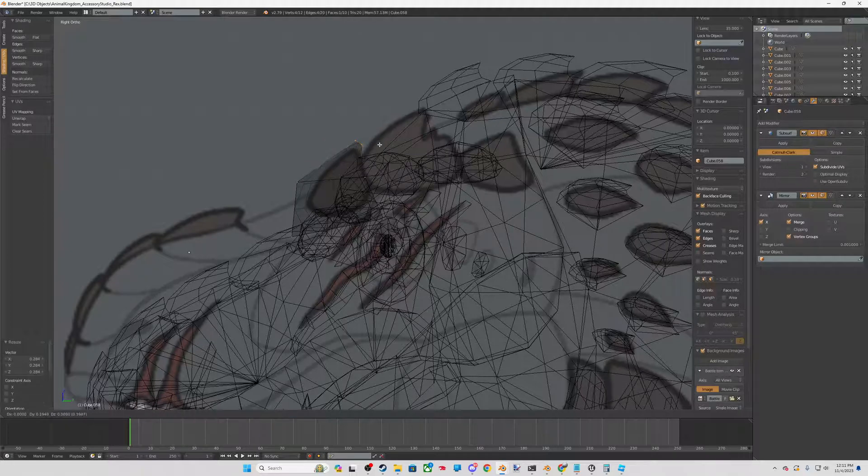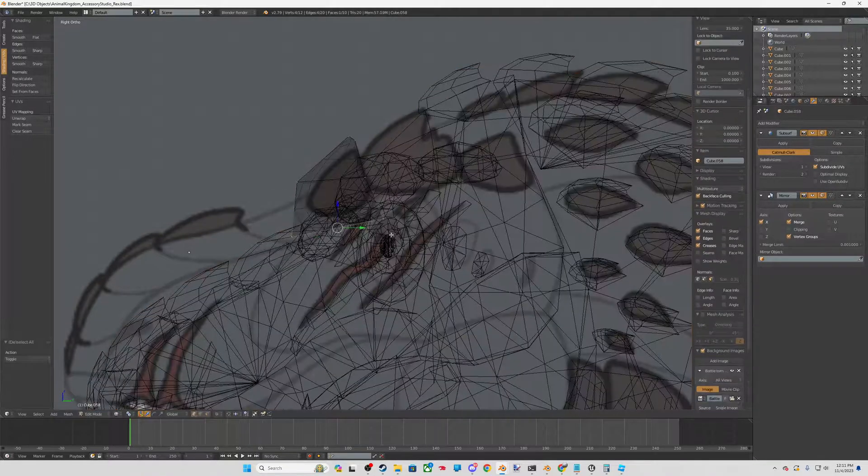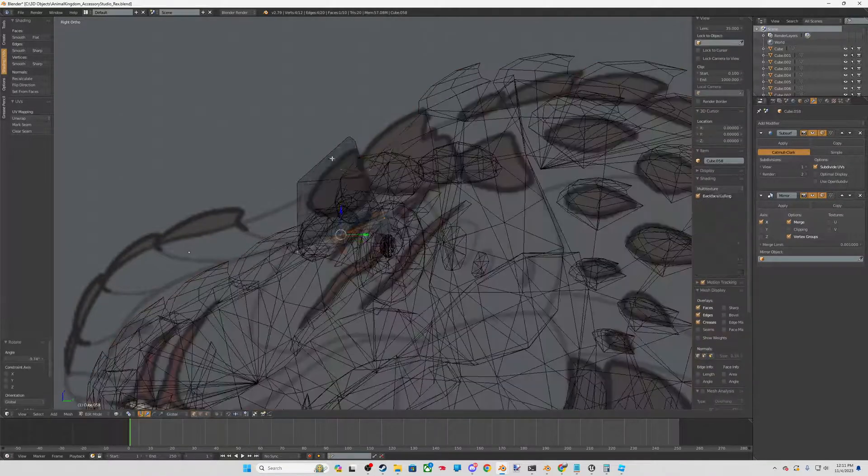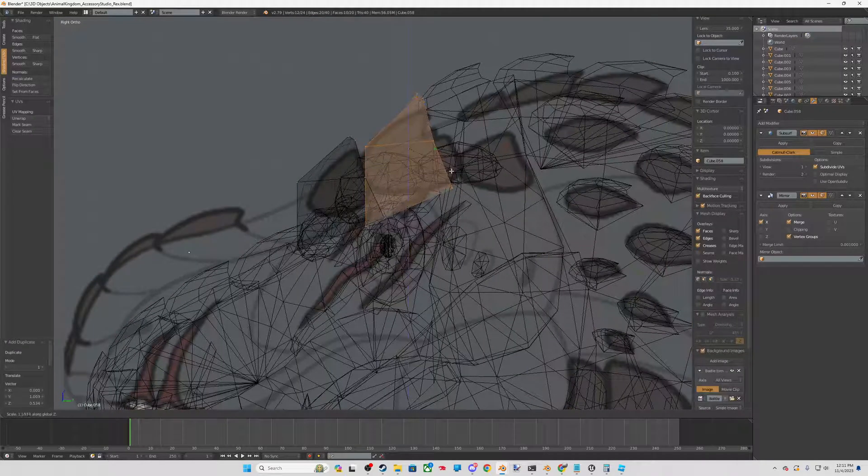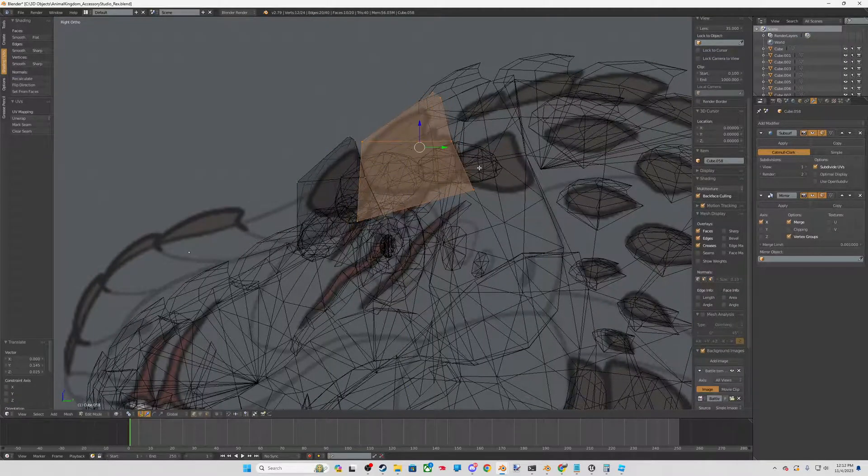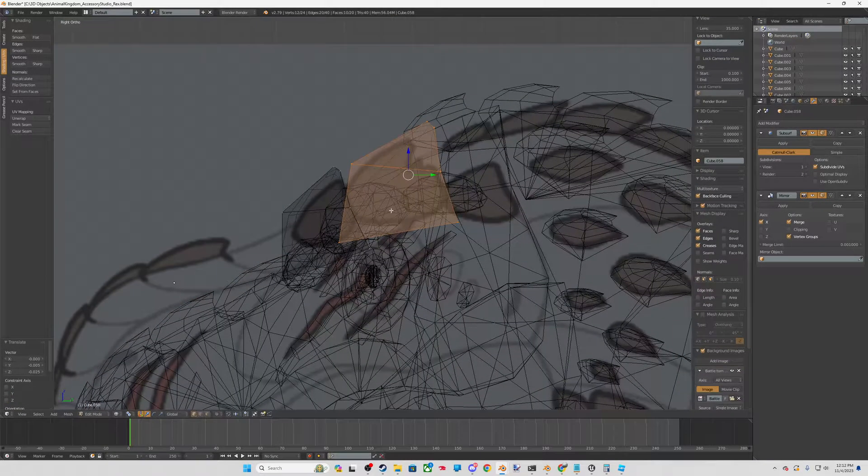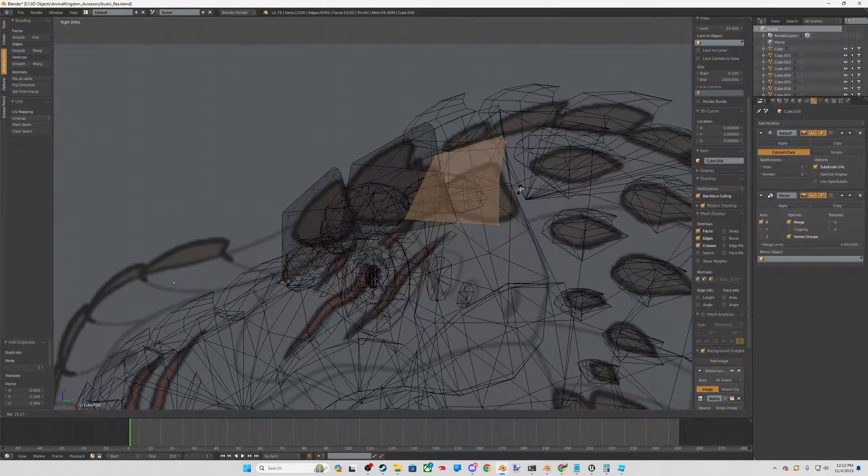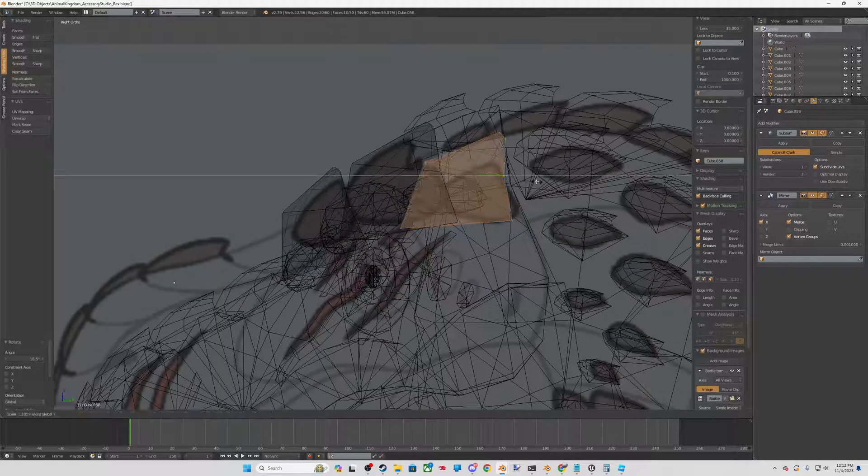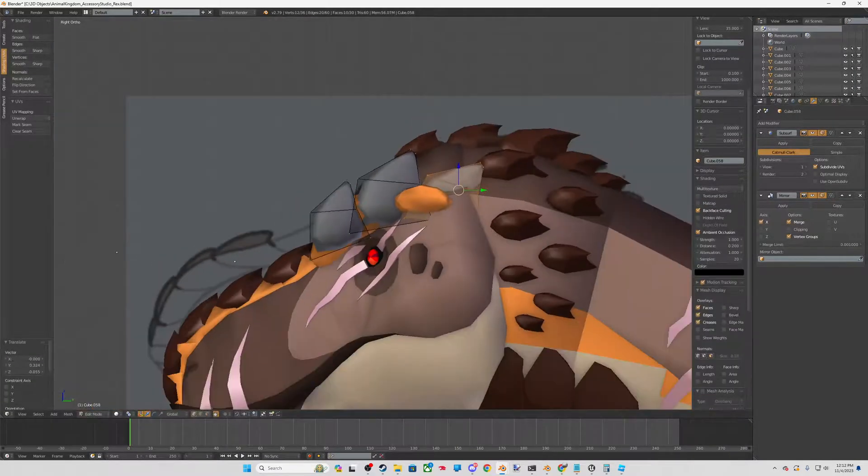And even after I apply these subdivisions, we definitely can optimize them a little bit more. So that's going to be a really big thing to keep in mind when you're 3D modeling and making these accessory sets.